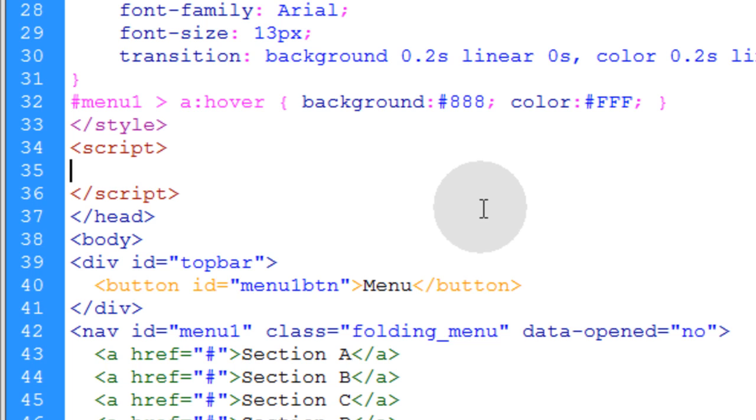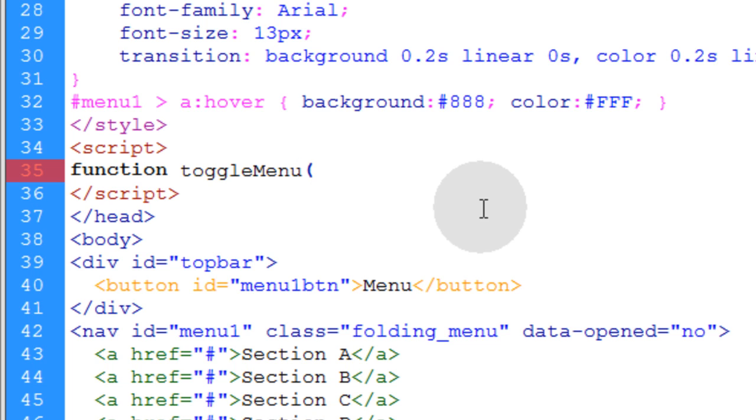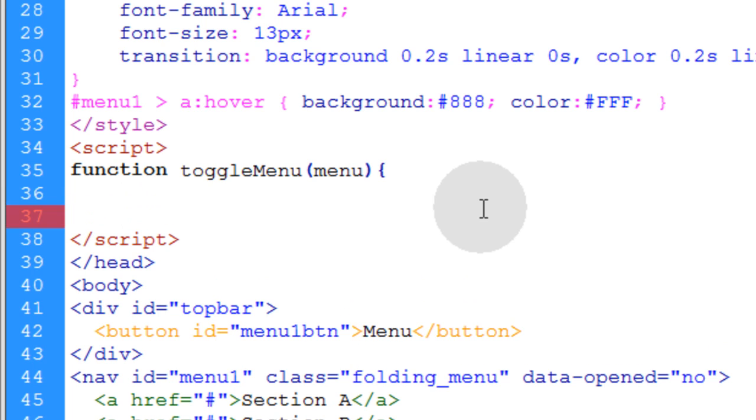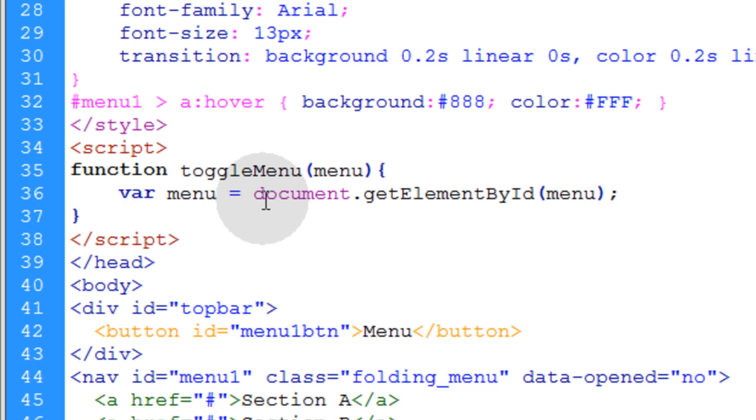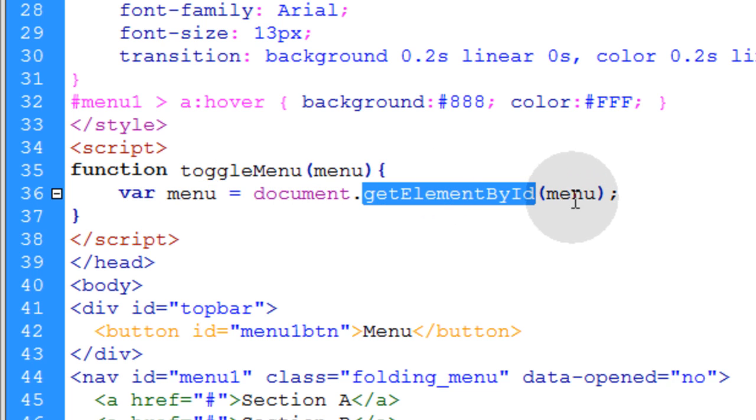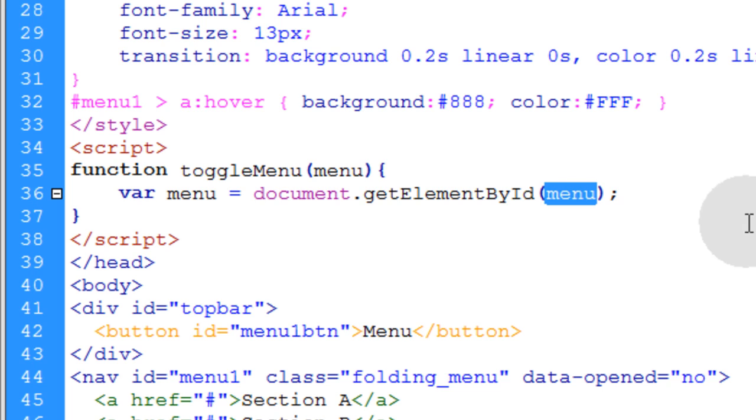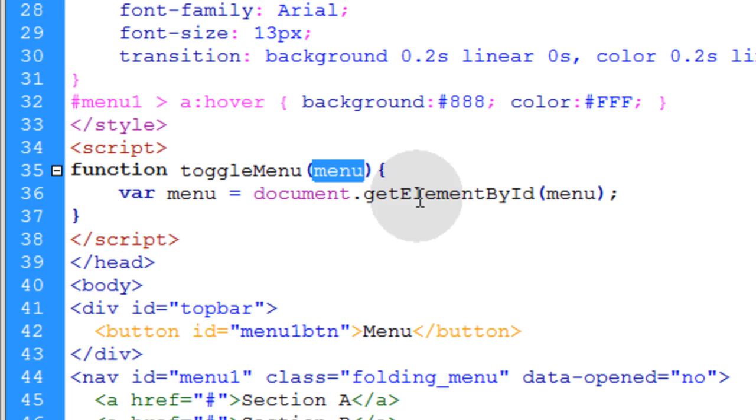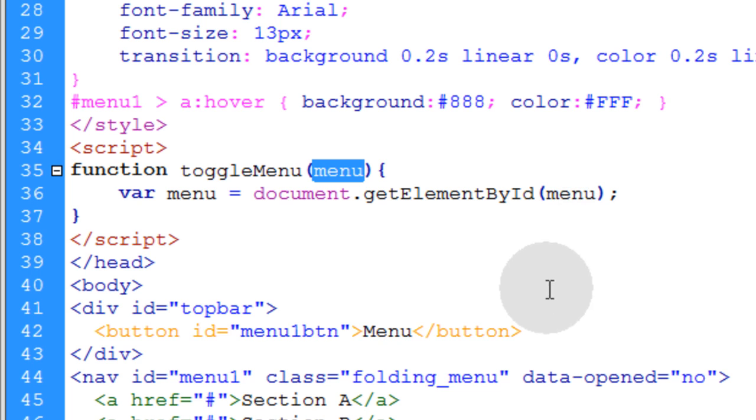And the first thing we want in there is a function and we'll name it toggle menu. You can use this for multiple menus, not only just one, because we're going to set it up dynamically. We're going to take in an argument of menu through that function. The first line inside the function, we're going to establish a variable. We're going to name that variable menu. It's going to be equal to document.getElementById menu. And it's going to be referenced by this incoming argument of menu, which will be a string that represents the ID of the menu that we want to affect.